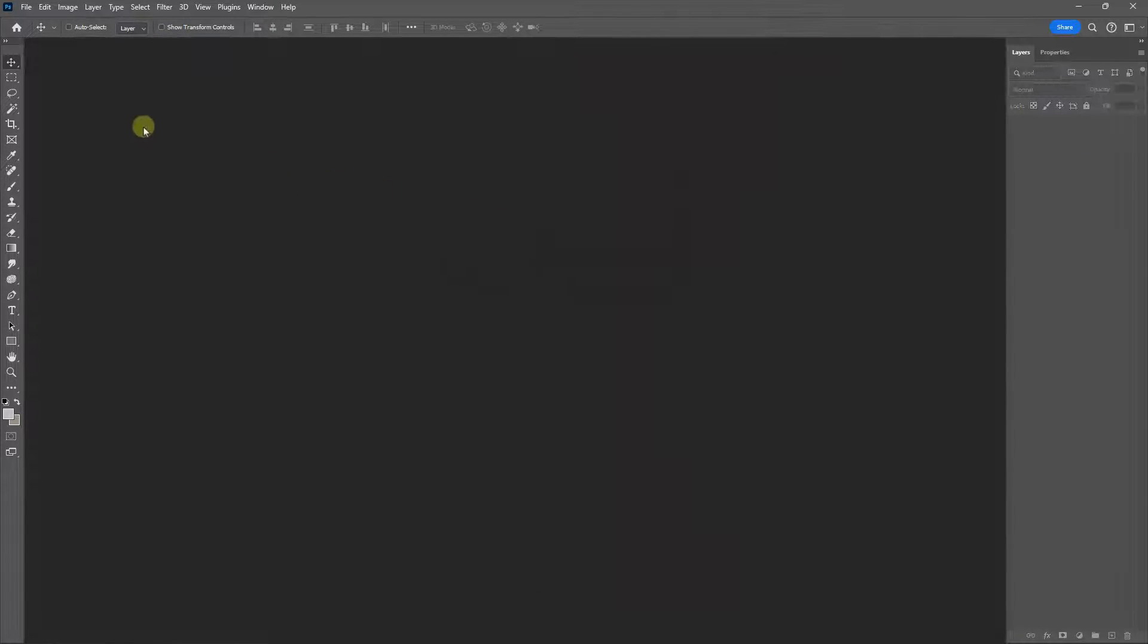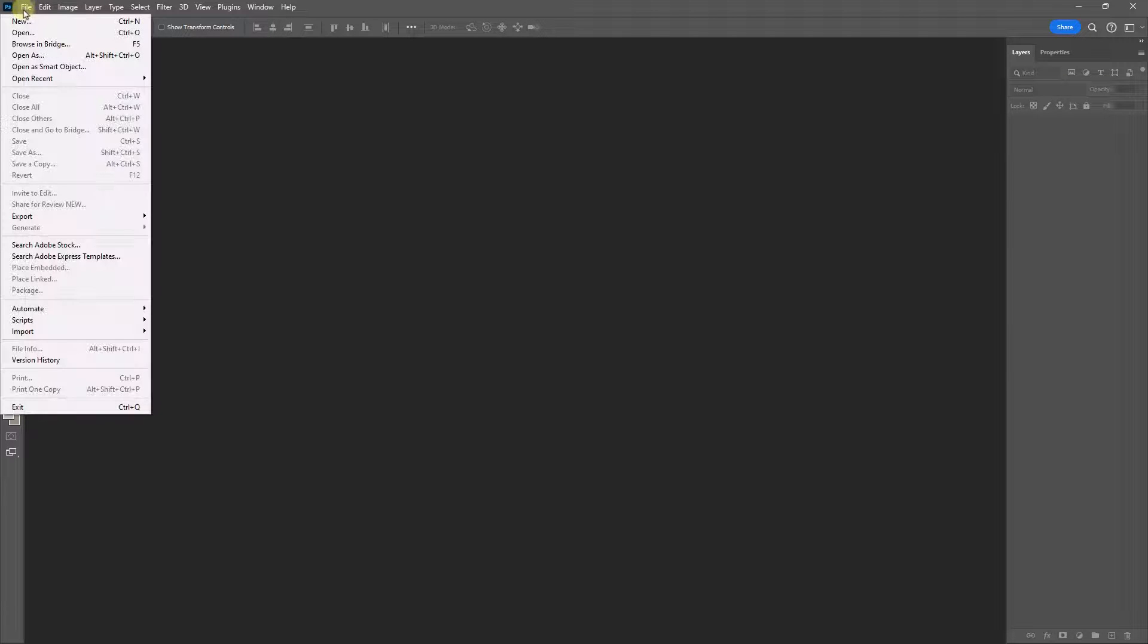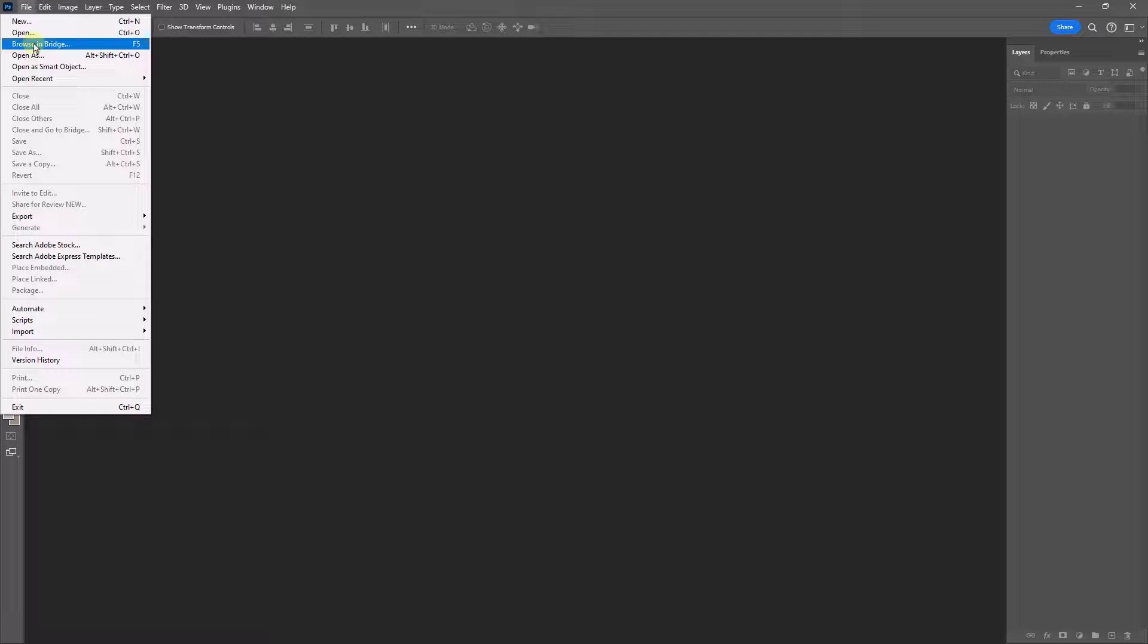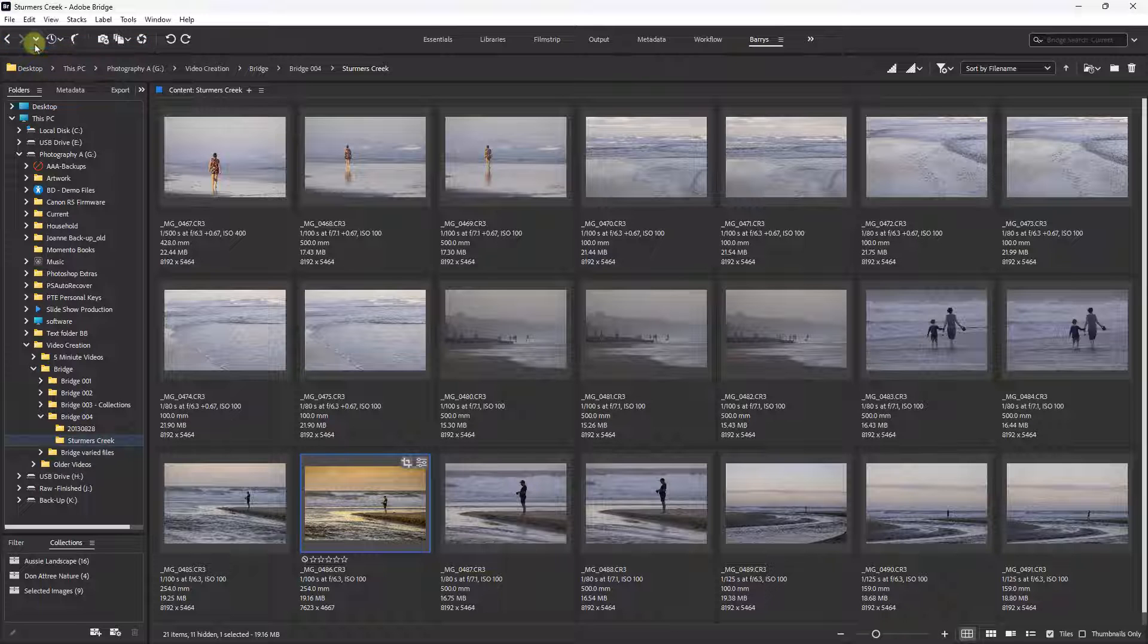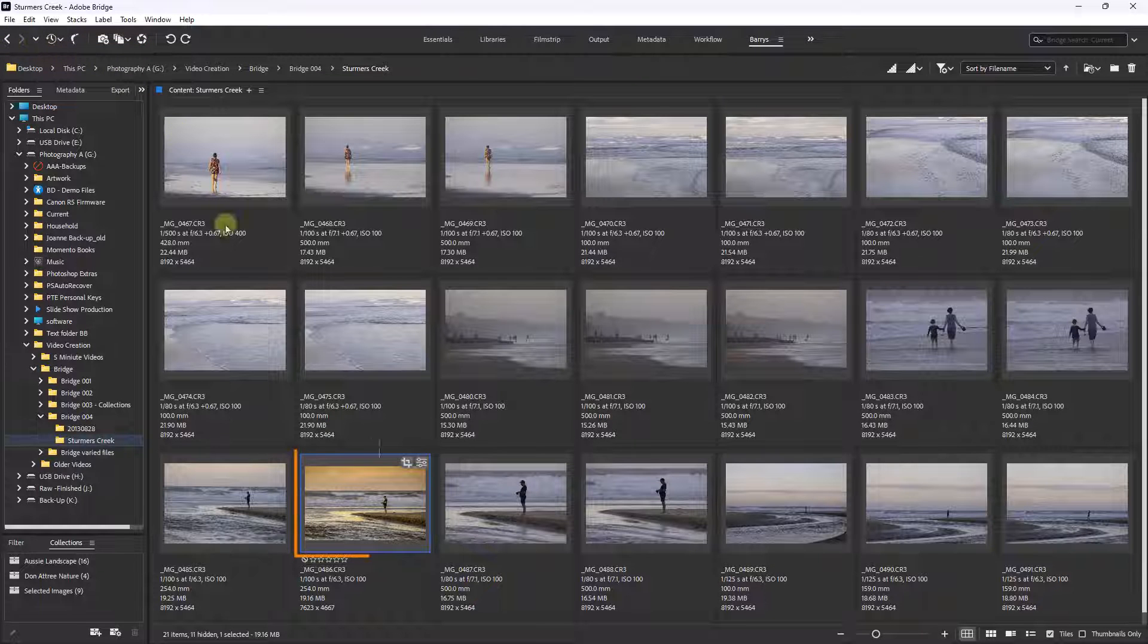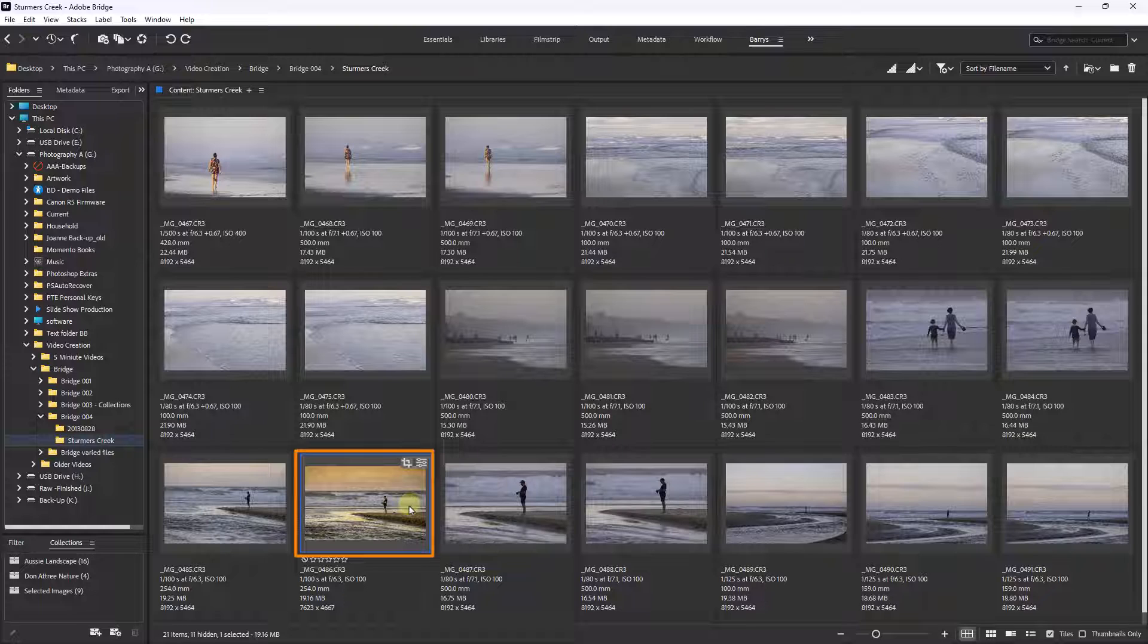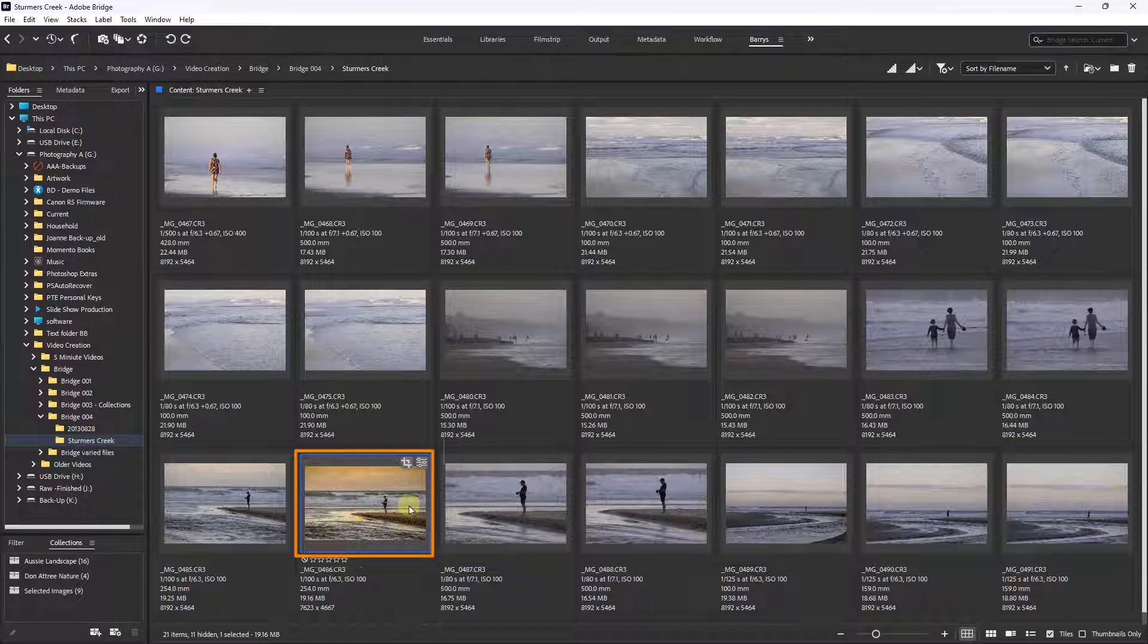Now I want to go back into Photoshop's Bridge. One way to do that is File, Browse in Bridge. Now you can see that the thumbnail reflects all of the changes that we created in Adobe Camera RAW.